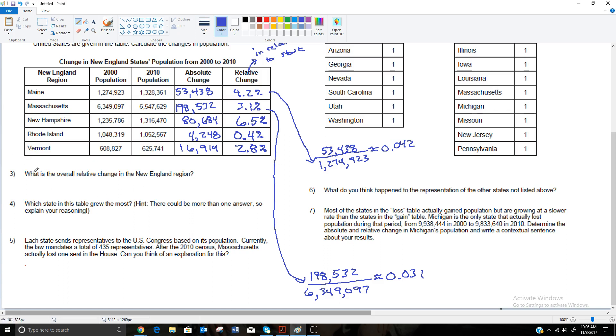This asks what is the overall relative change in the New England region, and I'm honestly not going to do that because in order to do that, we'd have to add up the entire population here and then the entire 2010 population and subtract the difference and do these calculations. So I'm not going to mess with that right now. It's not really important for the rest of the questions.